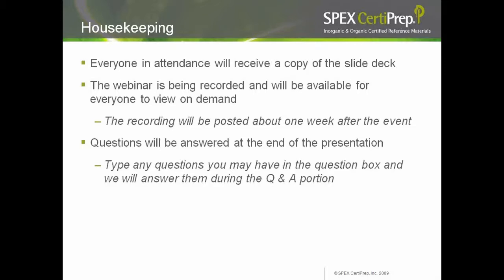With that out of the way, let's get on with today's presentation. I would like to introduce Vanija Sivakumar. Vanija received her PhD from the Department of Inorganic and Physical Chemistry from the Indian Institute of Science in Bangalore, India. She worked with Weaver Brothers India as a research chemist for nine years before coming to SPECT-SERTA-PREP 20 years ago as the QA and Regulatory Manager. She is currently our Vice President of Manufacturing. Vanija, I'll pass it off to you.